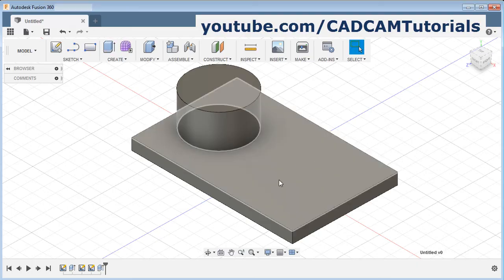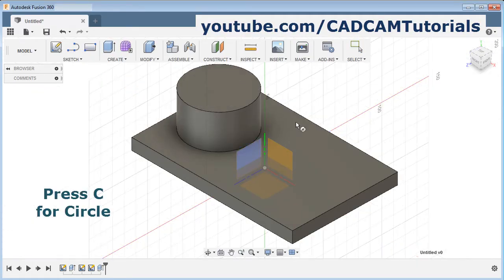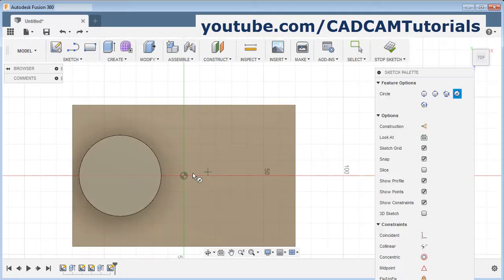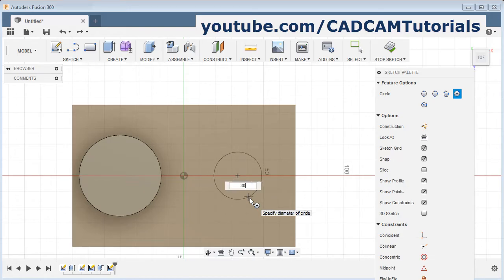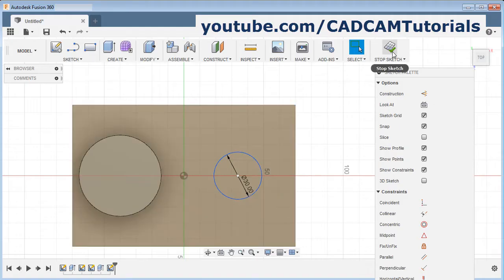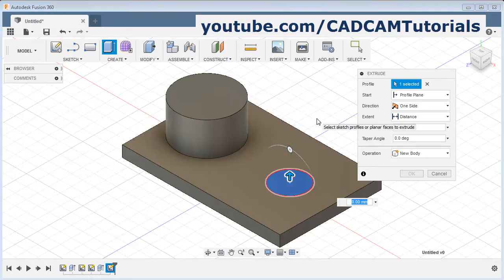Then I want one more cylinder here. You can also press C for circle. Select the surface, drag from the center point and create one circle. Then give the diameter — suppose I want it to be 30. Enter. Then click on stop sketch, click on extrude, take the profile, give the height of 20. OK.